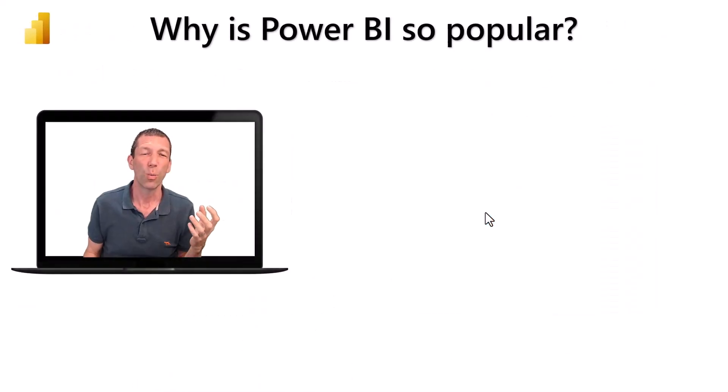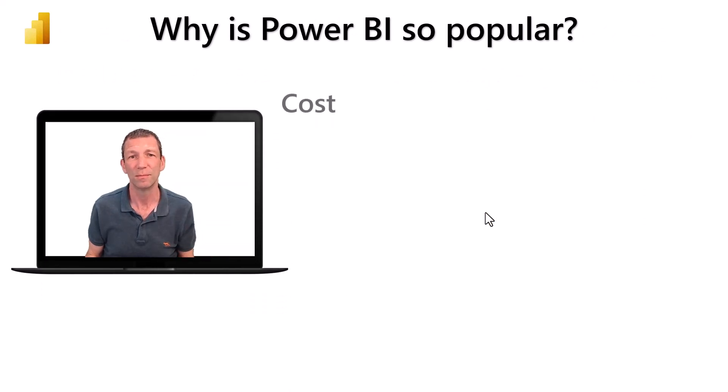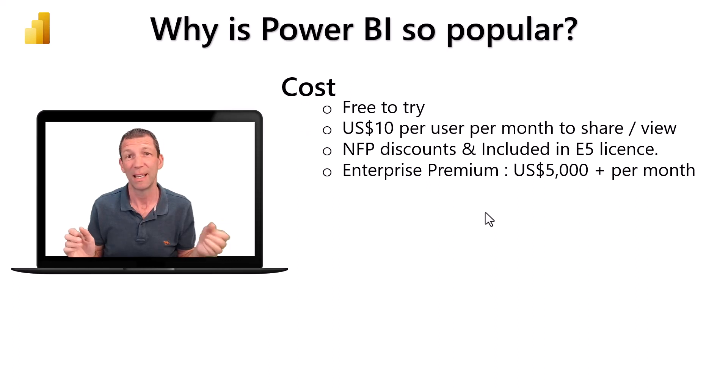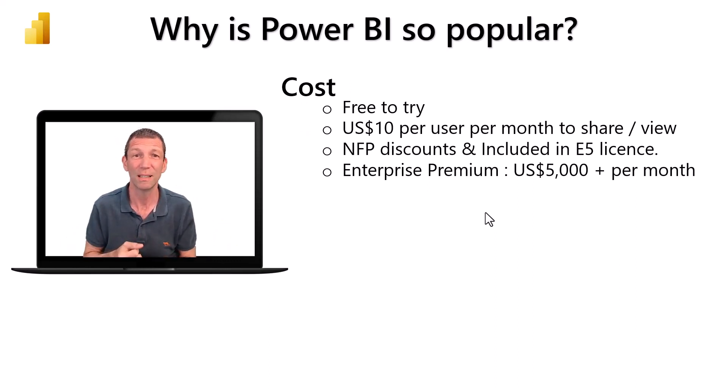Why is Power BI so popular? Cost is a big deal. It's free to try - that's a pretty compelling price point.